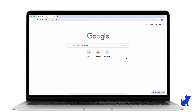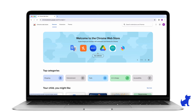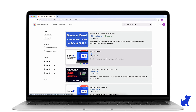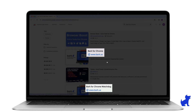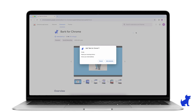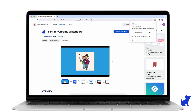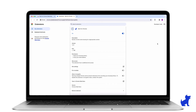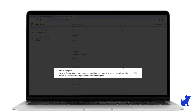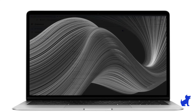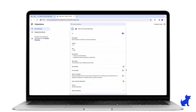Now, after you've connected your kid's Google account to Bark for monitoring, we're ready to navigate to the Chrome Web Store. Search Bark for Chrome and install both the Bark for Chrome and Bark for Chrome Watchdog extensions. Click the puzzle piece on the top right and click the three dots next to the Bark for Chrome extension. Click 'Manage Extension,' select 'Allow in Incognito,' and repeat this step for the Watchdog extension.